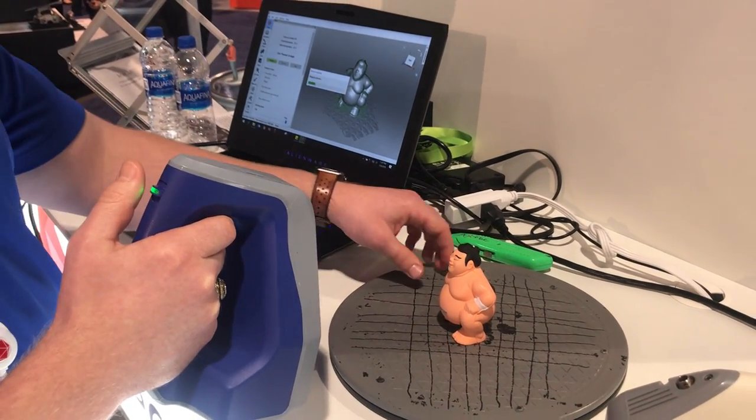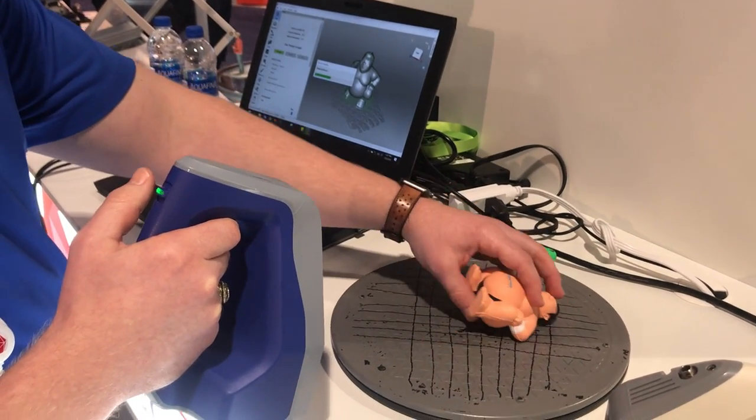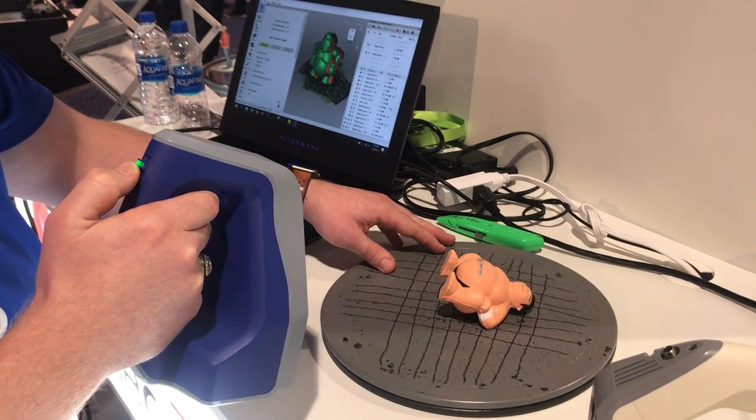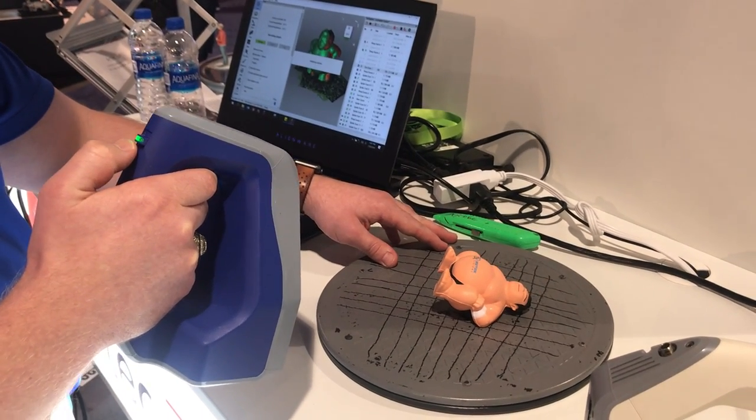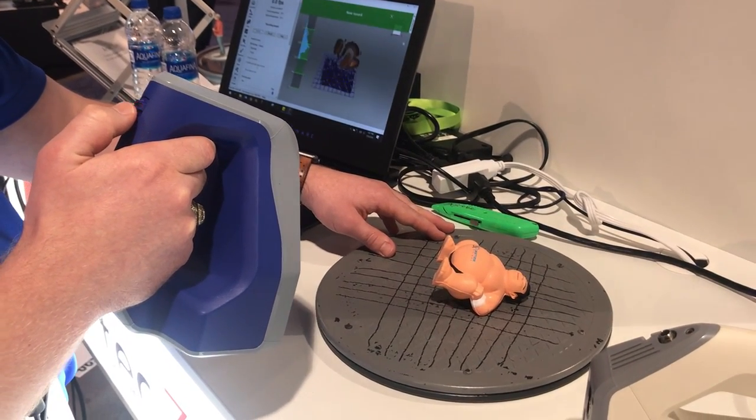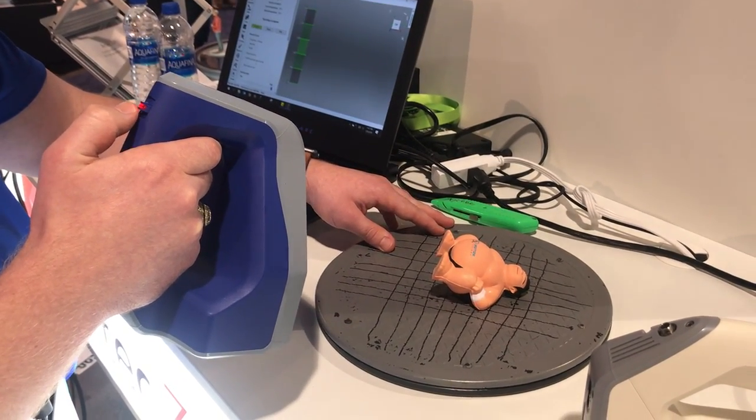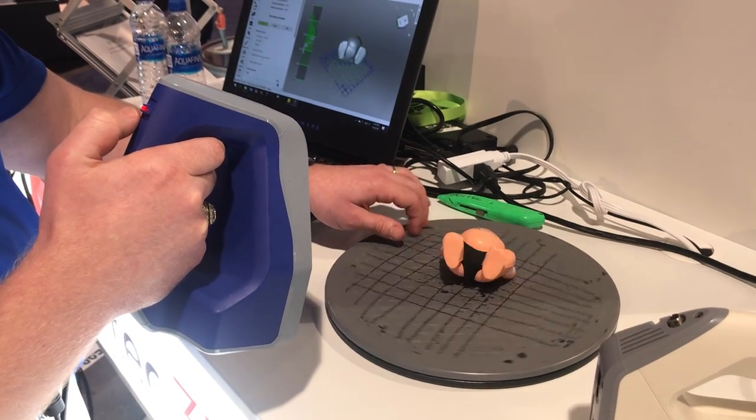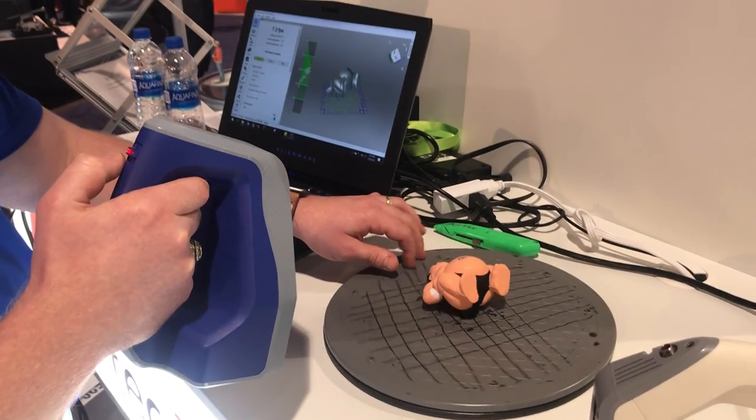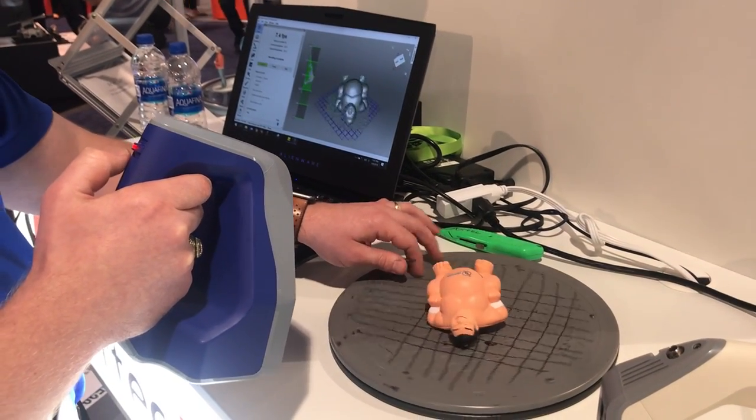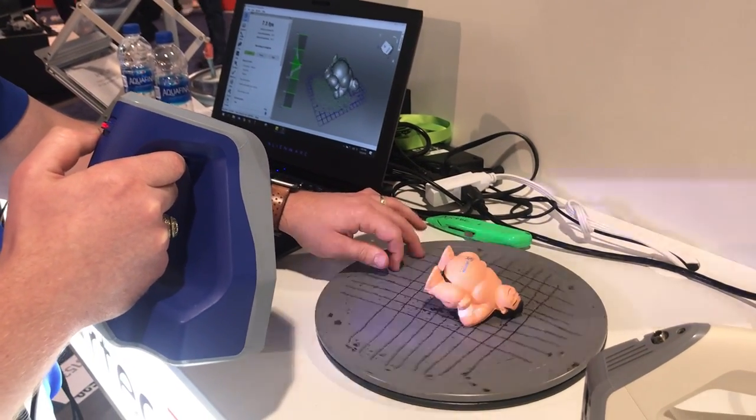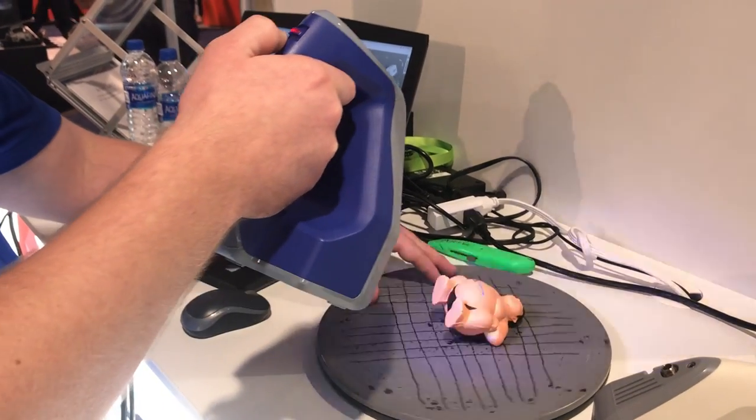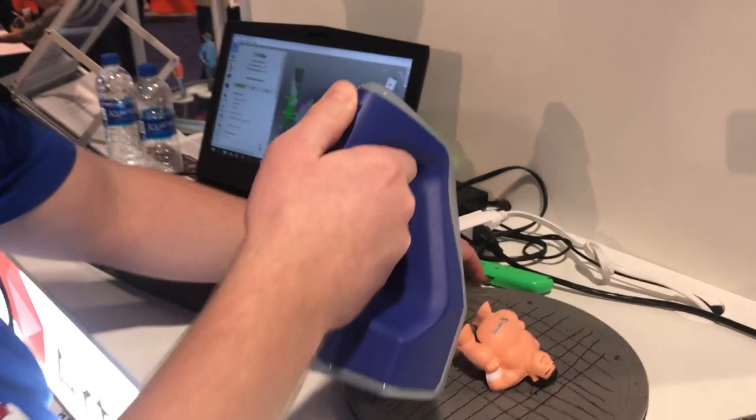And then it turns that into a 3D mesh. Looks like you don't really need a very precise turntable. This looks like it could be even something homemade. This was six dollars off Amazon. Yeah, so nothing special here.